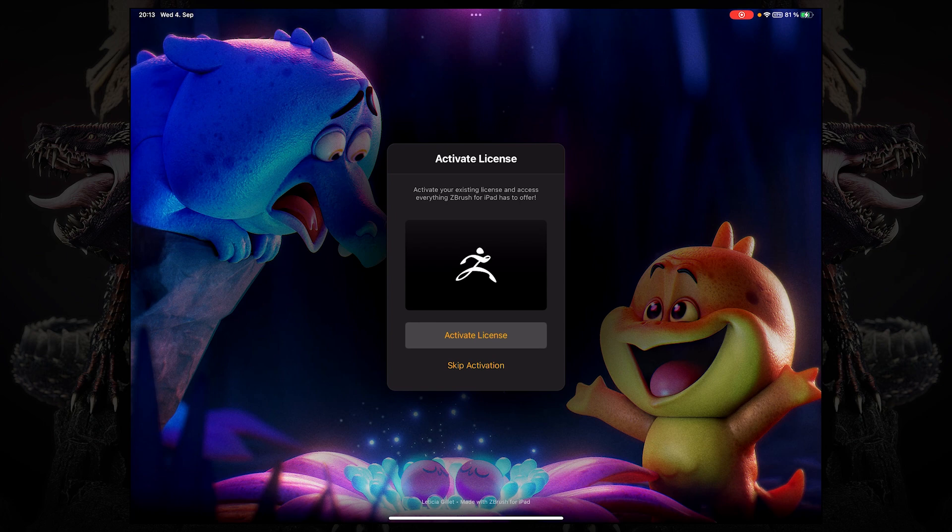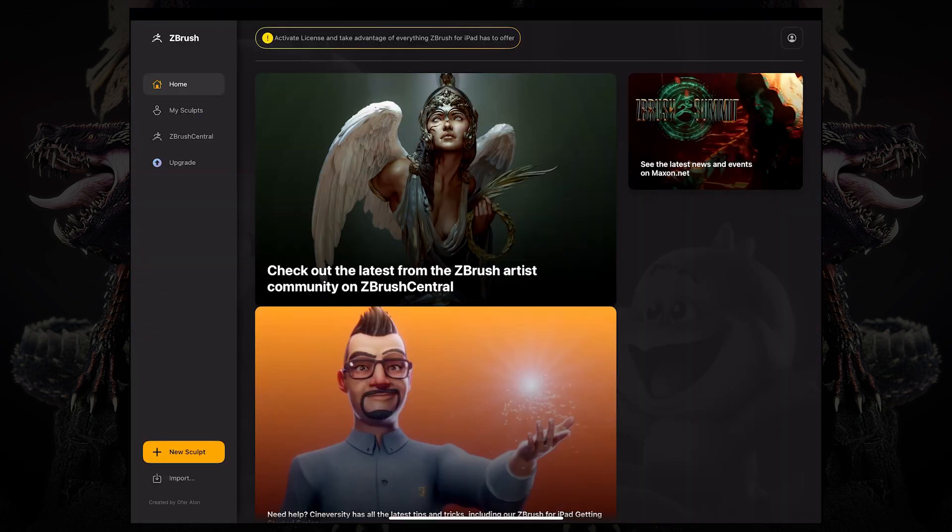So once you log in, you can activate your license from over here. But let's just skip this for now. You are also faced with this little warning on the top, which means that you can click that and activate your license.